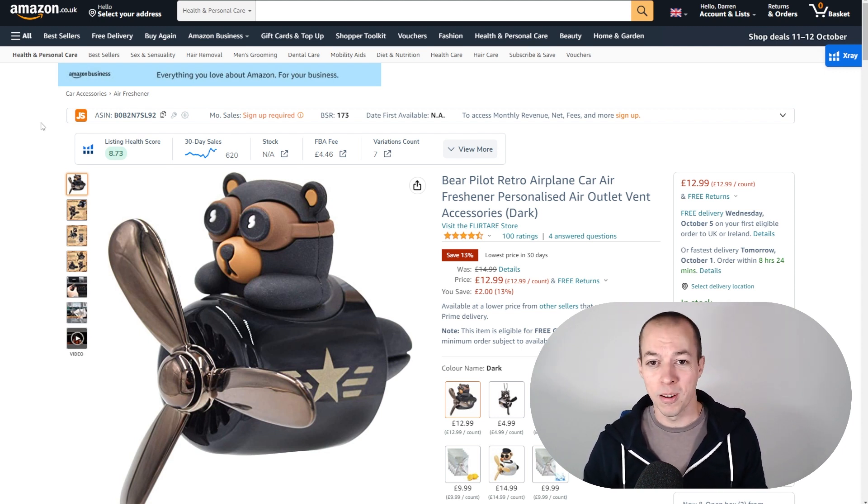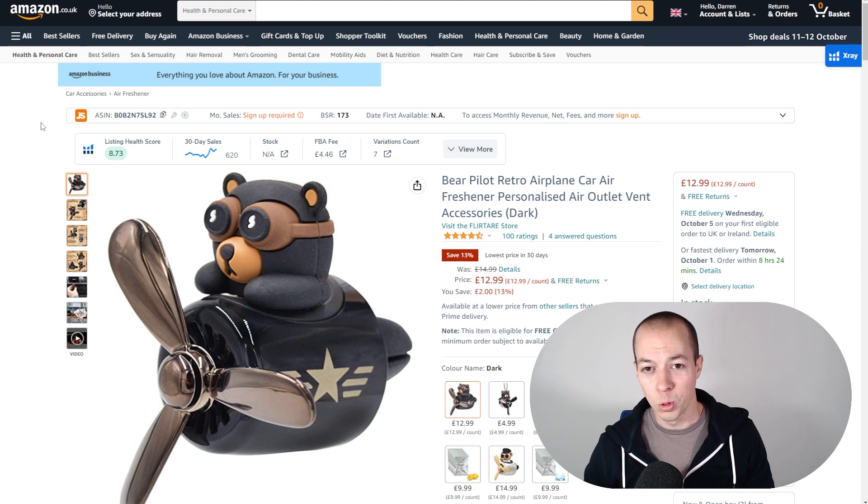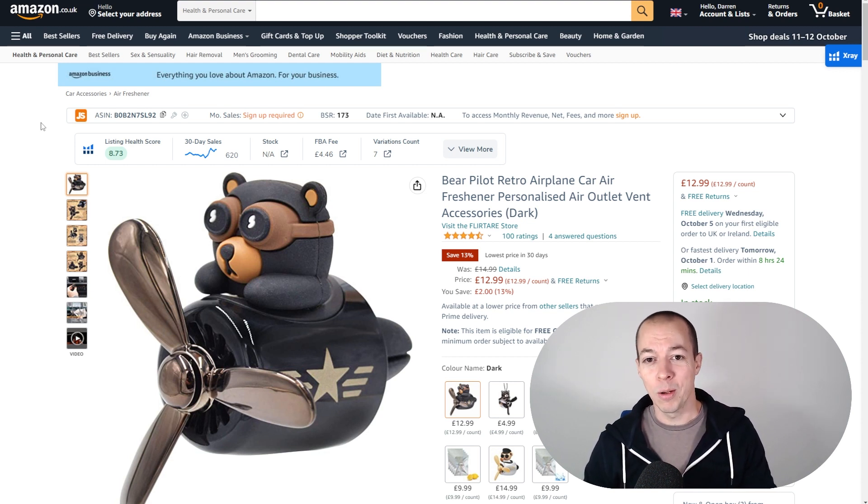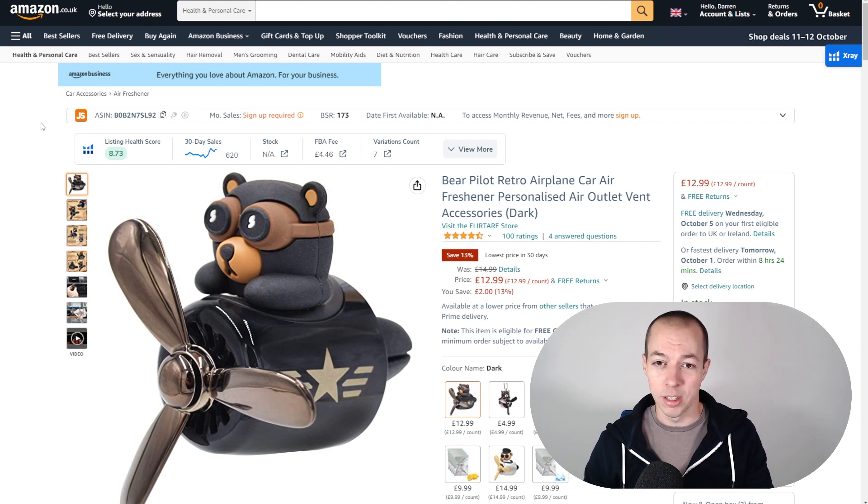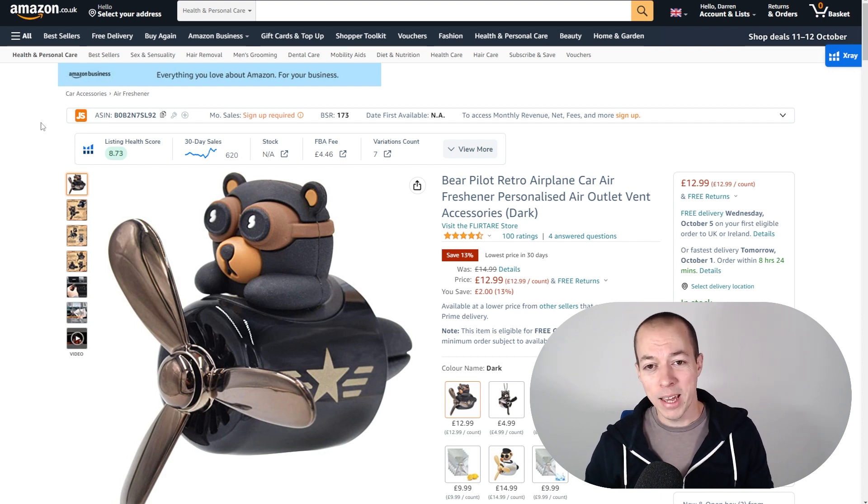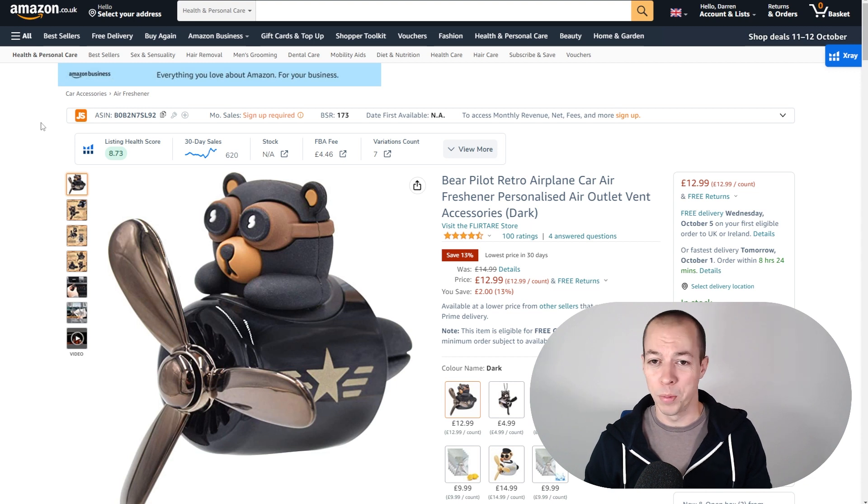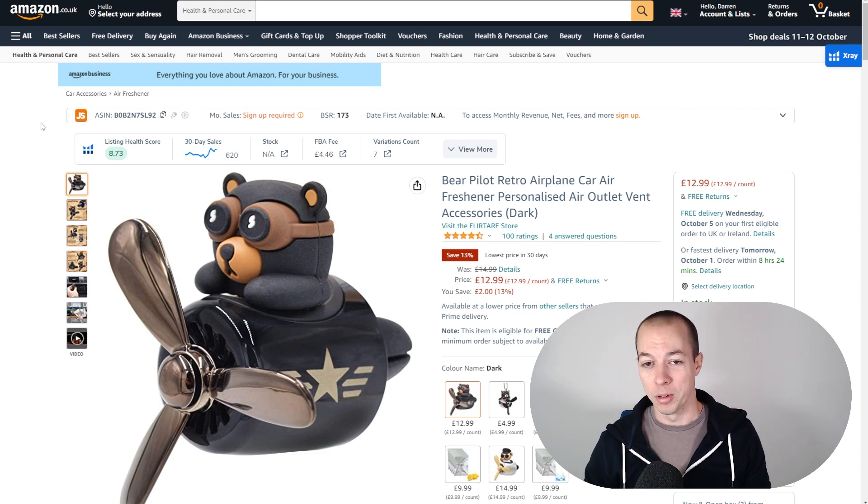There's no point spending 50 pounds a day on an auto campaign when, in probably an hour or two on something like Helium 10, you can do the keyword research you'll need to create your listing and also to set up those campaigns. And they'll easily pay for itself, probably within the first 24 hours of launching your PPC campaigns on Amazon.